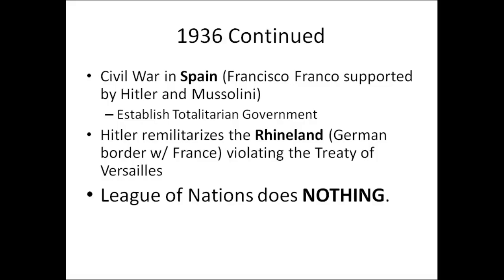Also in 1936, there is a civil war in Spain. Francisco Franco, leading the anti-monarchist side, is supported by Hitler and Mussolini. Hitler looks at the civil war in Spain as practice for his new troops and his blitzkrieg style of attack, so Hitler sends a lot of troops and Mussolini sends a lot of troops to Spain. Franco wins and establishes a totalitarian government in Spain very similar to those in Italy and Germany.